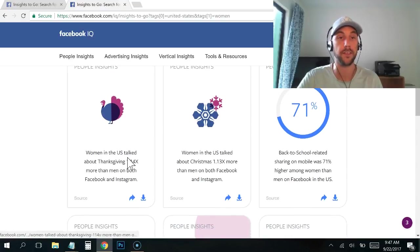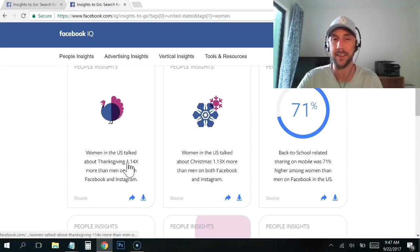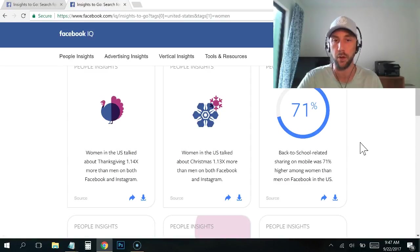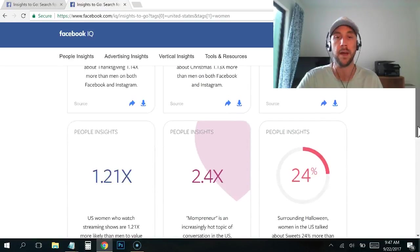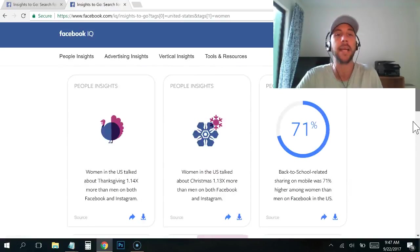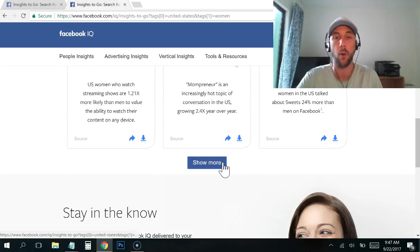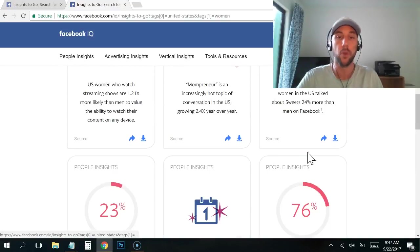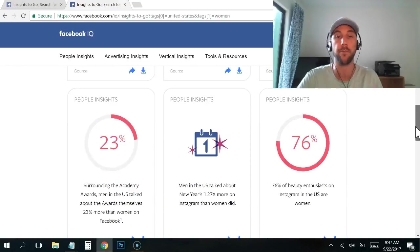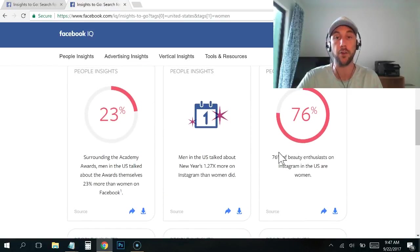So women in the US talked about Thanksgiving 1.14 times more than men. That's not much. That's a very small number, which is really interesting. But this is the game, right? You're mining for data. You're really, truly going through here, looking for these tidbits of information, for these insights about your market.